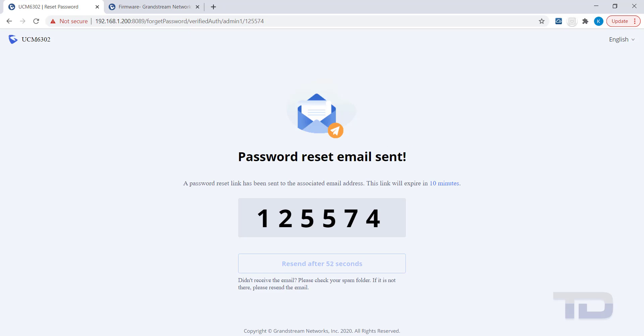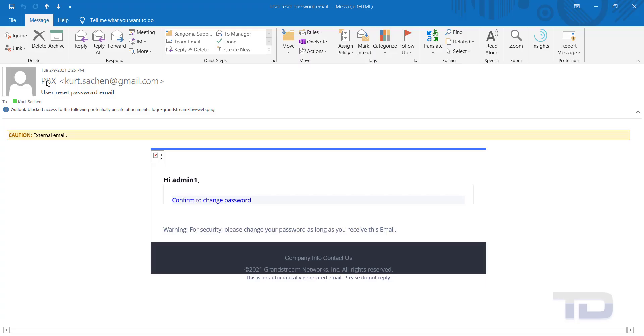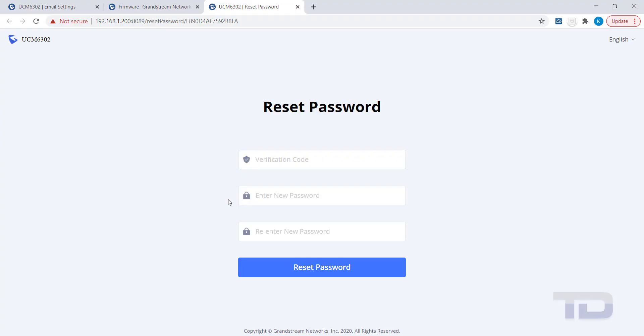Next, check your inbox for the User Reset Password email. Click the Confirm to Change Password link in the email to be directed back to the UCM. You are now on the Reset Password page.